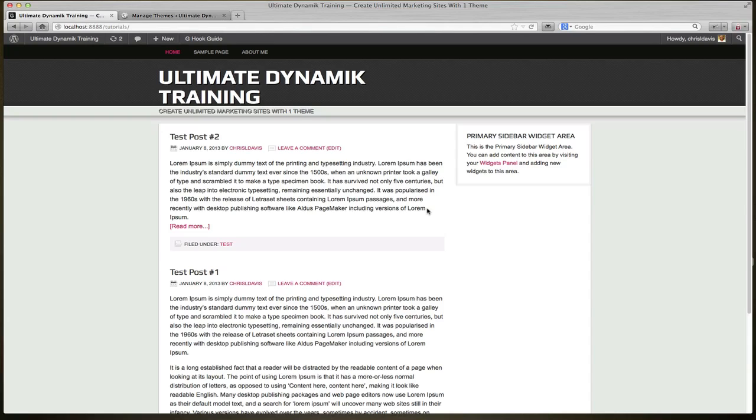Okay, in this tutorial I'll be showing you the difference between a regular Genesis child theme and the Dynamic child theme when it comes to the placement of your navigation bar. What I have loaded is the default magazine theme, and as you see the placement of the navigation bar is above the header.